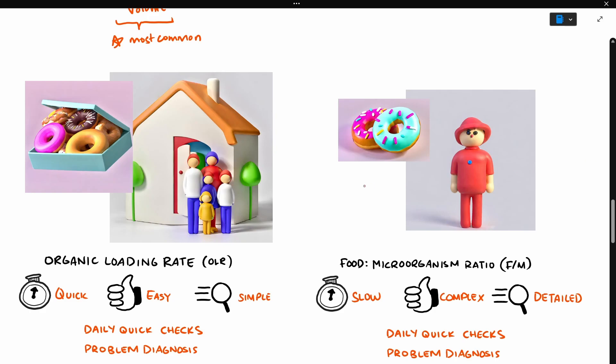OLR is like the number of donuts you're going to bring to a household, and you don't know how many donuts each person can eat. Maybe some of them are on a diet and one of them has a sweet tooth. But you know that bringing 30 donuts is probably too much, and bringing two donuts is probably too little. So you guess that a dozen is probably fine.